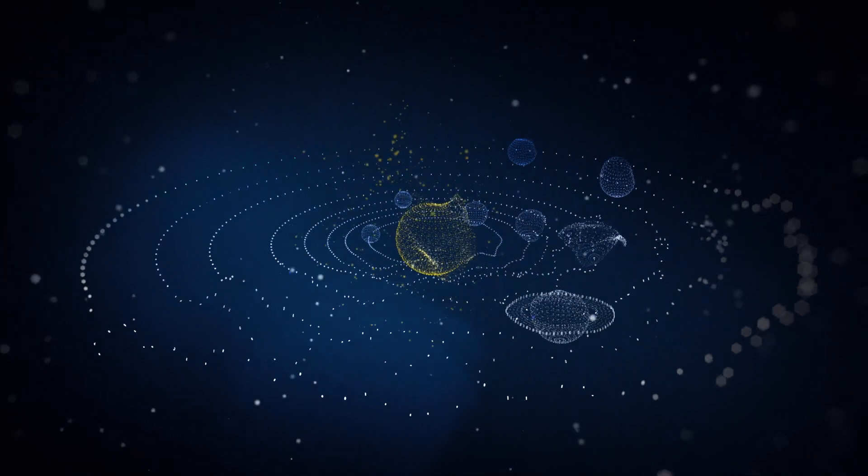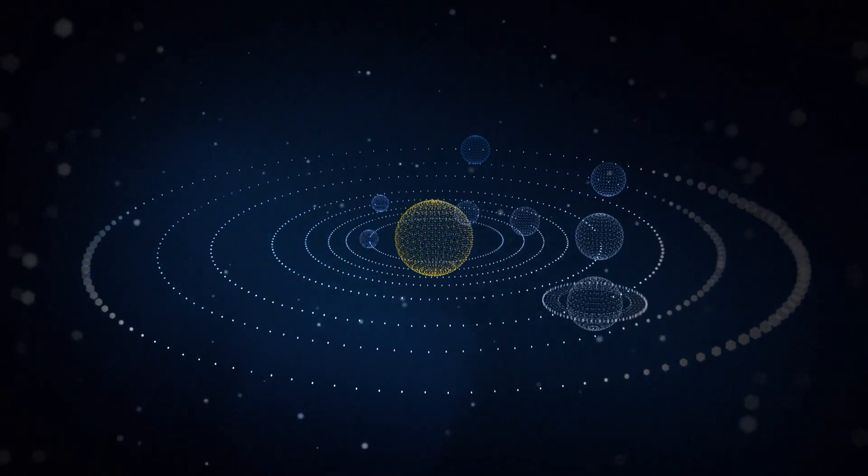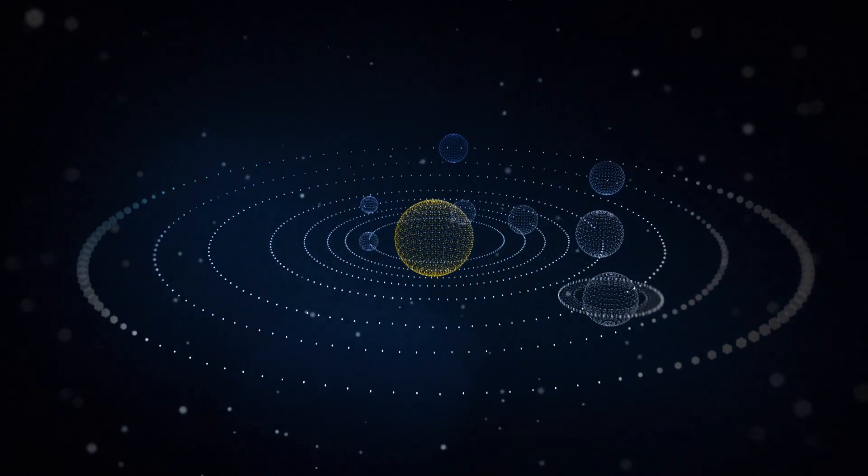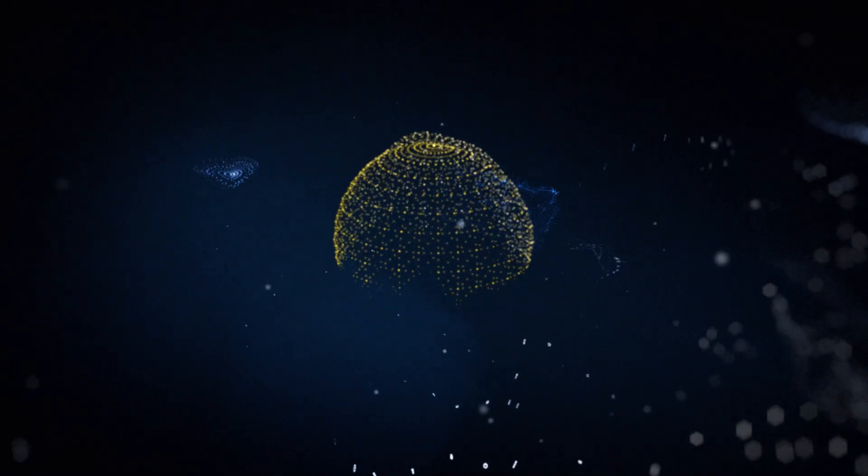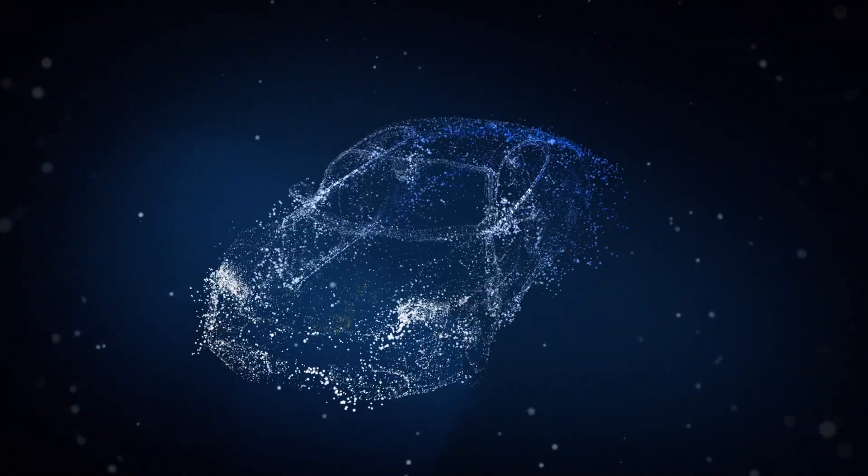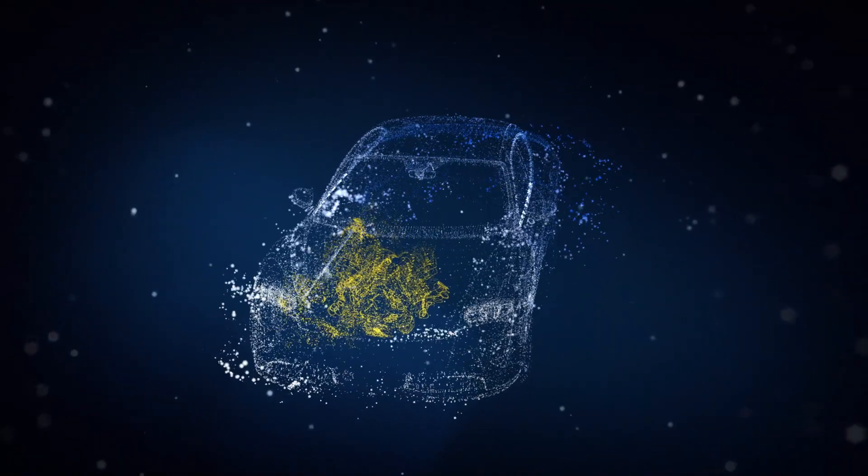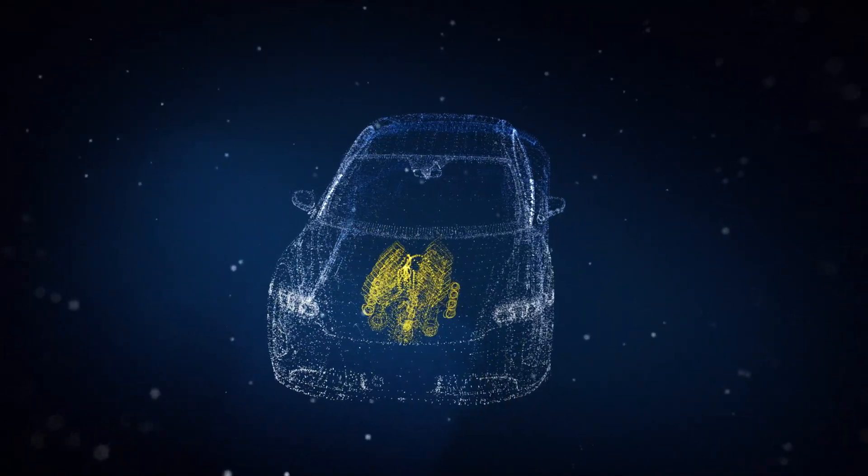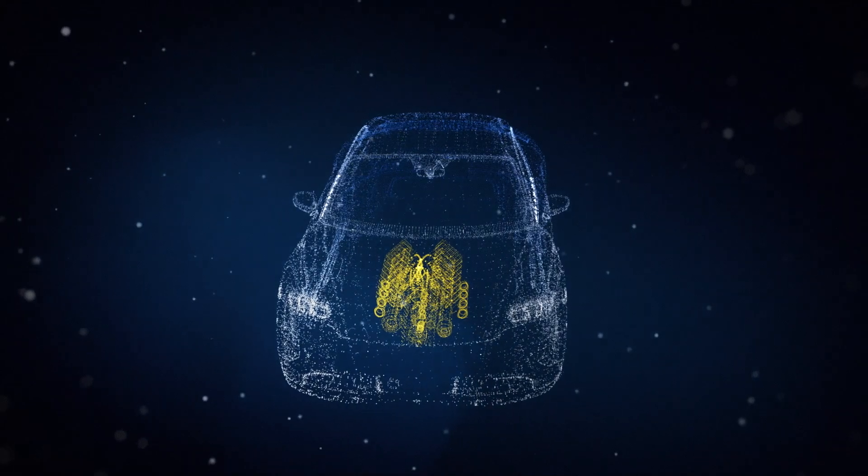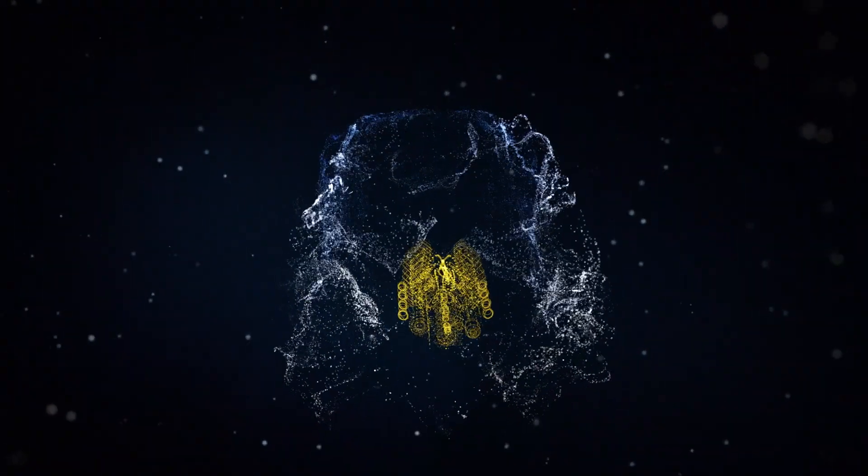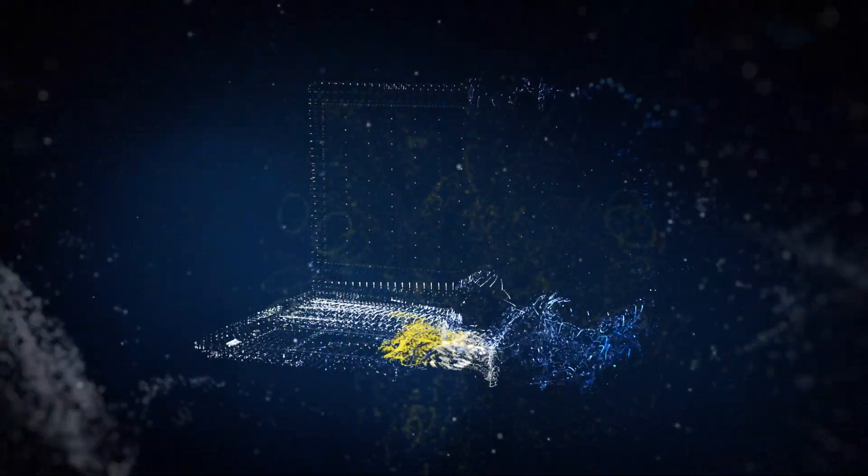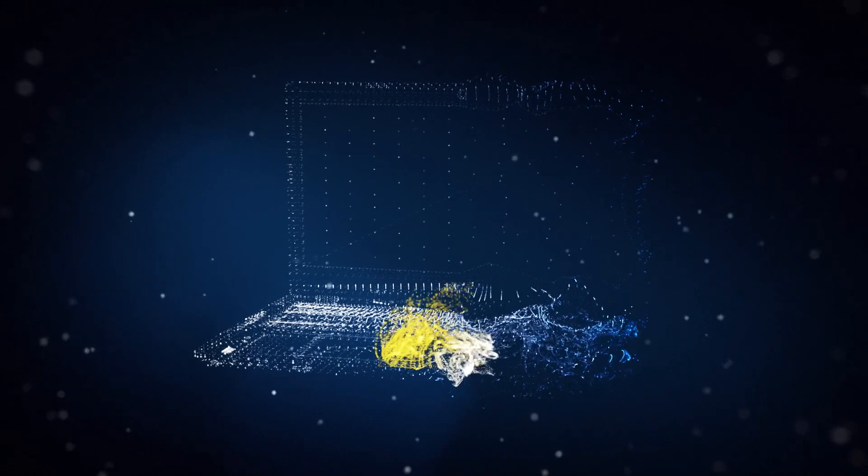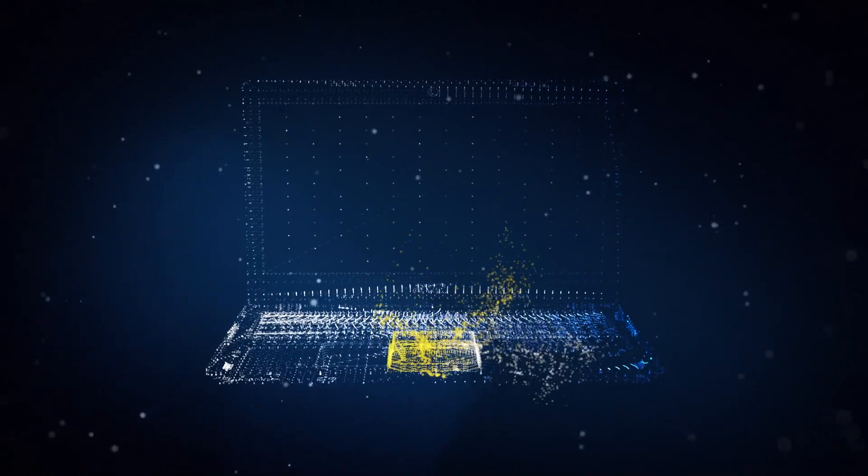Everything in the universe revolves around a central element. Something fundamental at its core that holds it together. Something that takes it further. Something so powerful that it drives everything around it, creating new possibilities along the way.